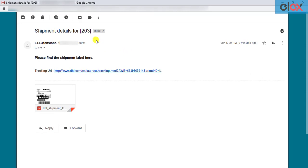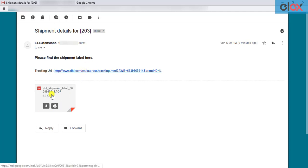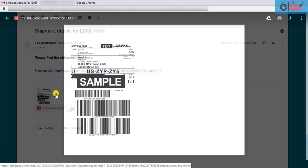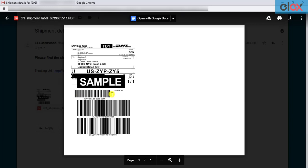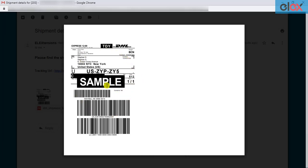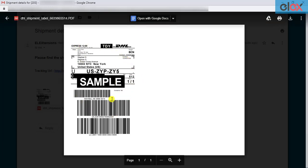You can notice the email subject, sender name, sender email, and email content is the same as you have configured in the add-on settings. The recipient can click on the URL to view the shipping label. Here's a sample DHL Express label generated using the add-on.